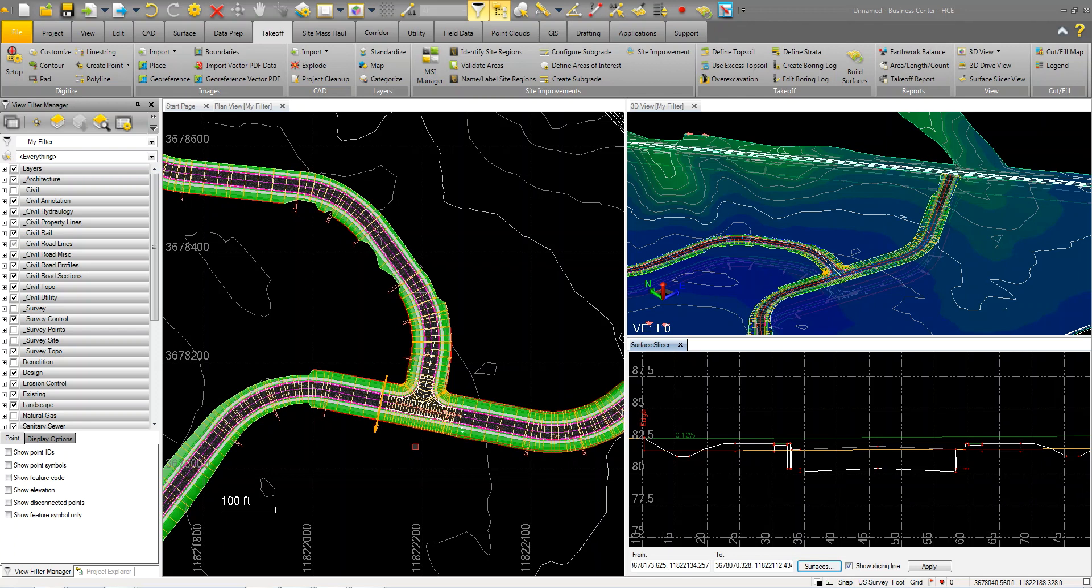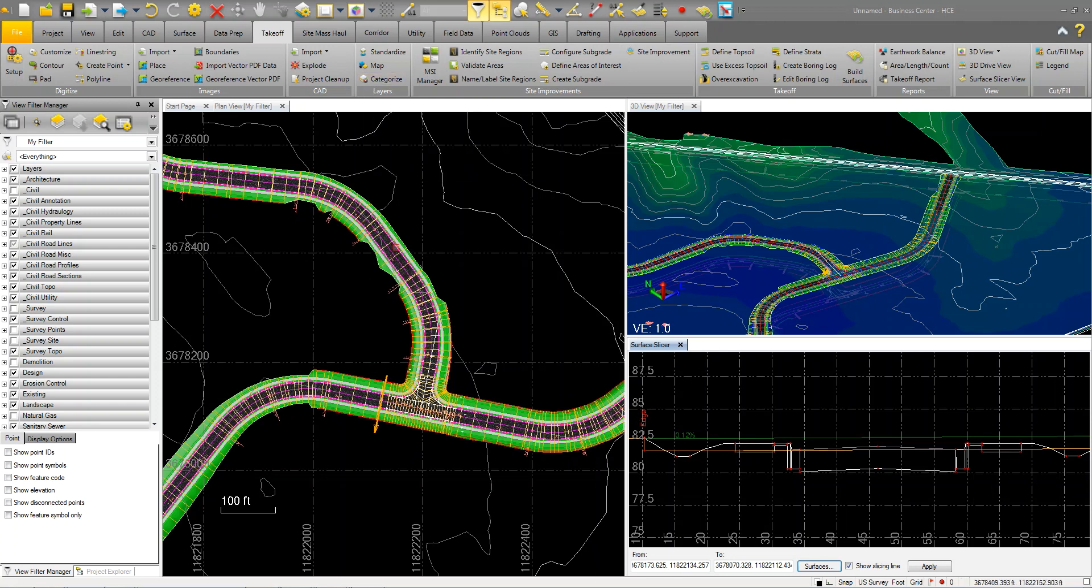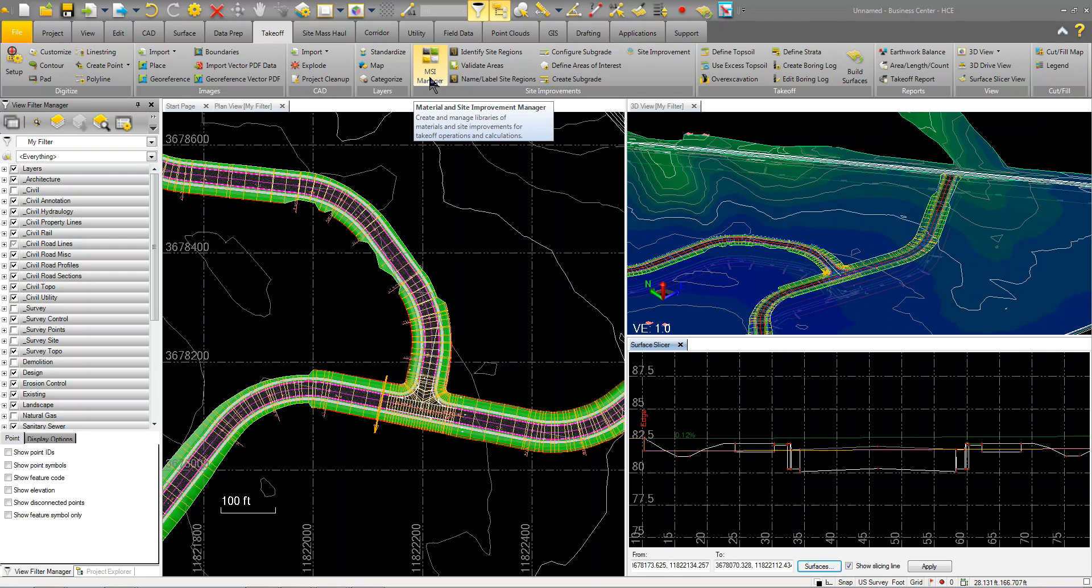When the layers come into Business Center, I'm using those layers to build my surfaces and categorize my data and apply my site improvements. That's really it. That's what it takes.